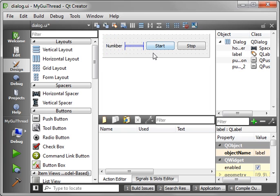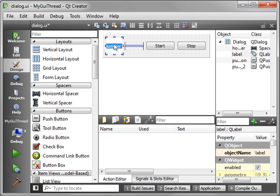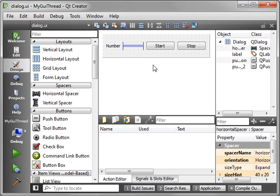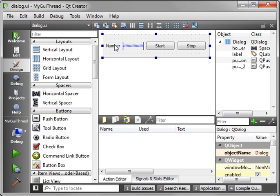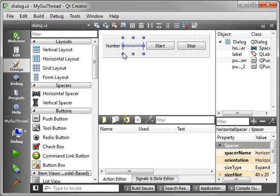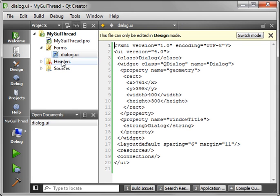The basic premise of this application is when we run it, we're going to have a thread that increments a number right here. And we're going to have the ability to start and stop the thread.